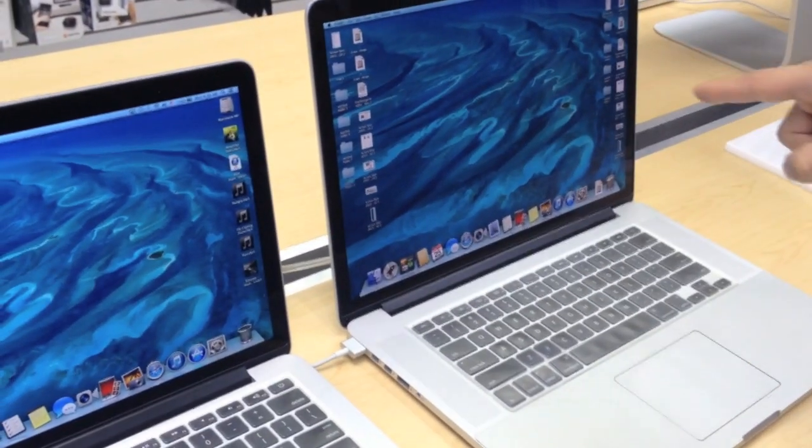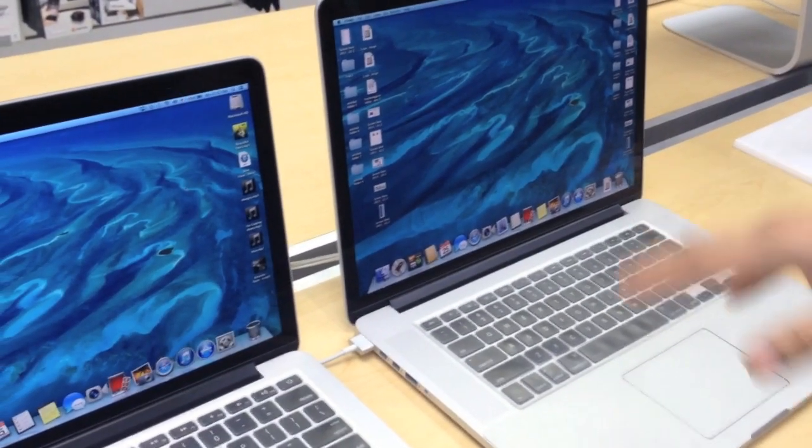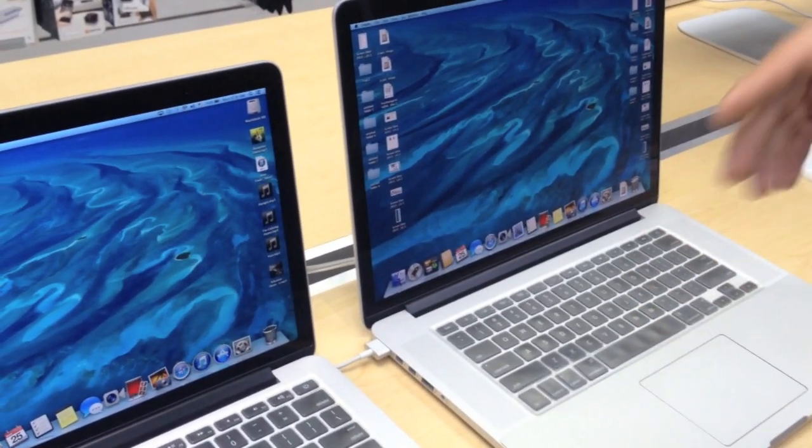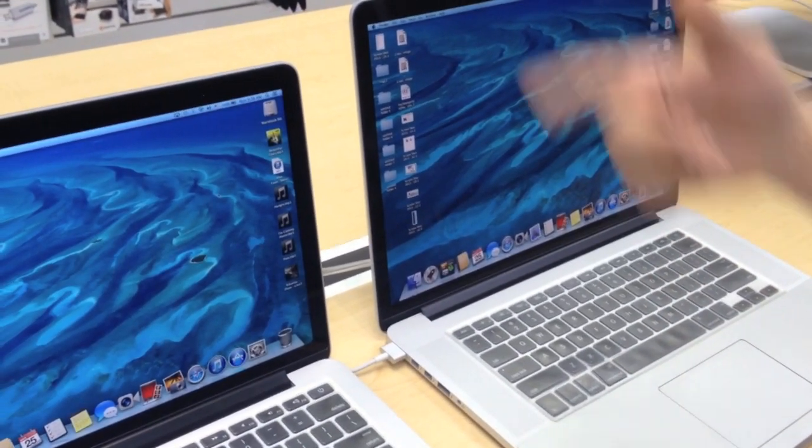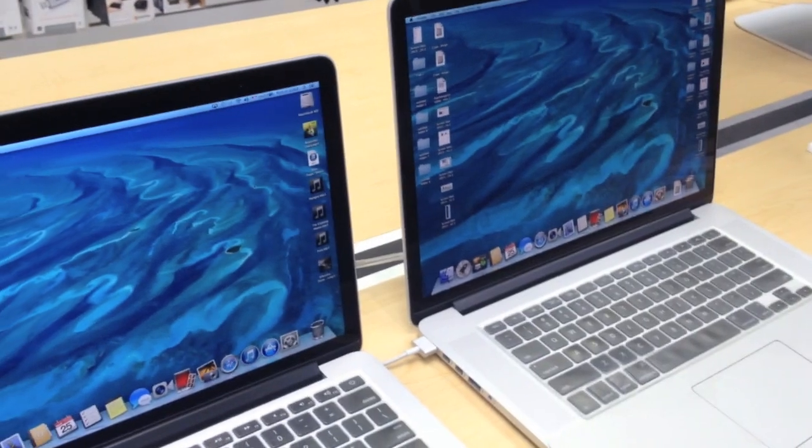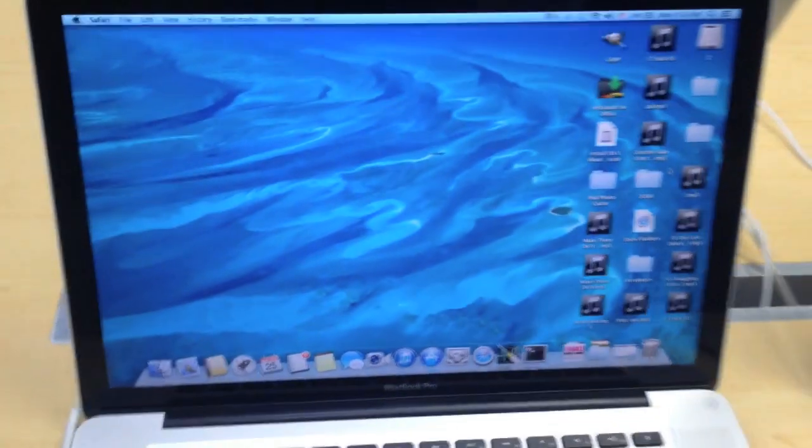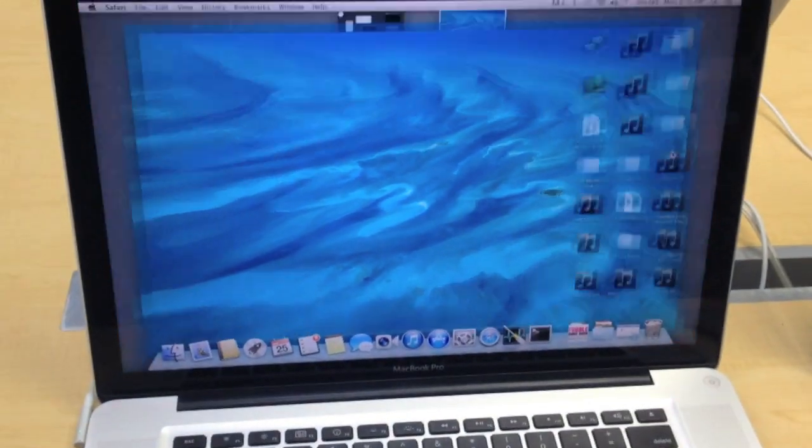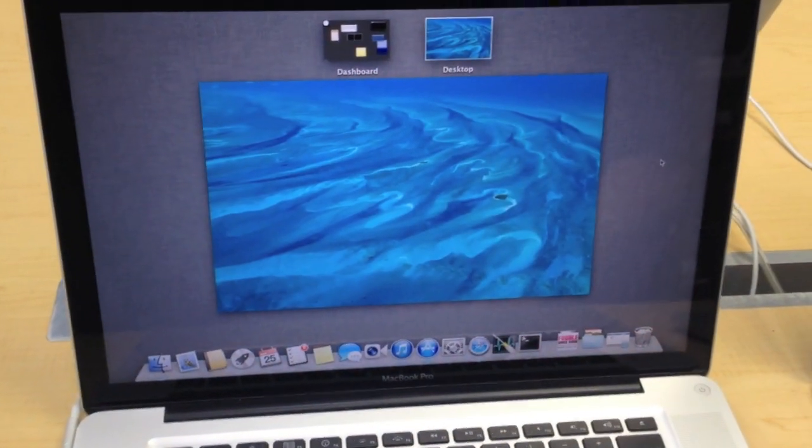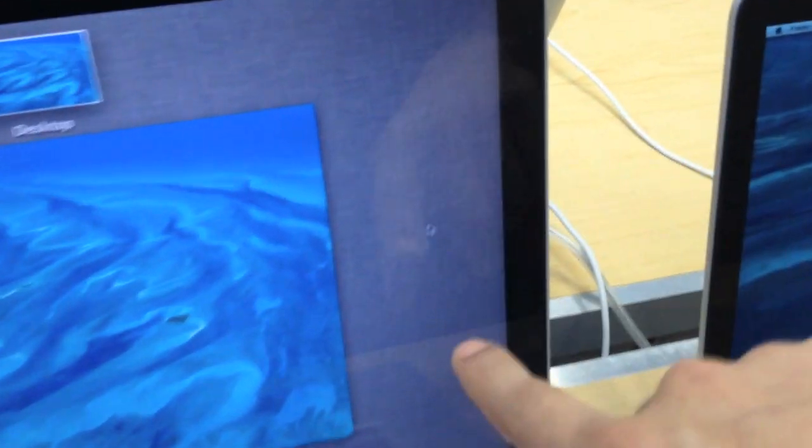So I want to show you by doing Mission Control how the screen burn in takes effect. So let's have a look at the normal MacBook Pro. I'll do Mission Control on this. If you look on the side here, you don't see any type of icons burnt into the grey area.